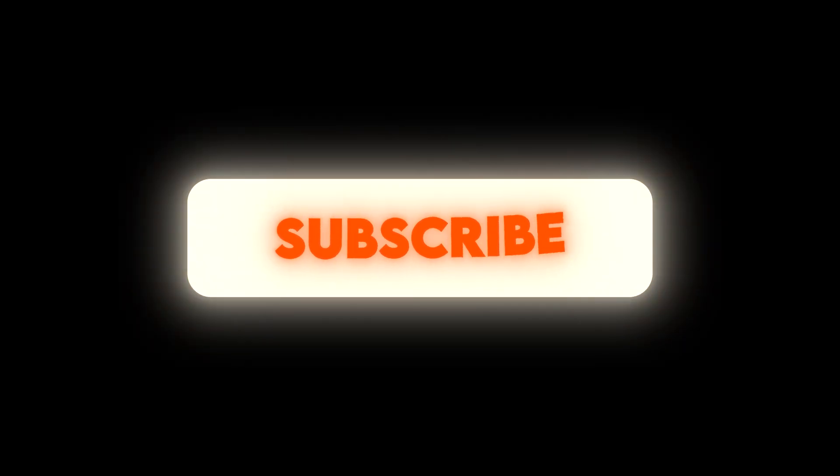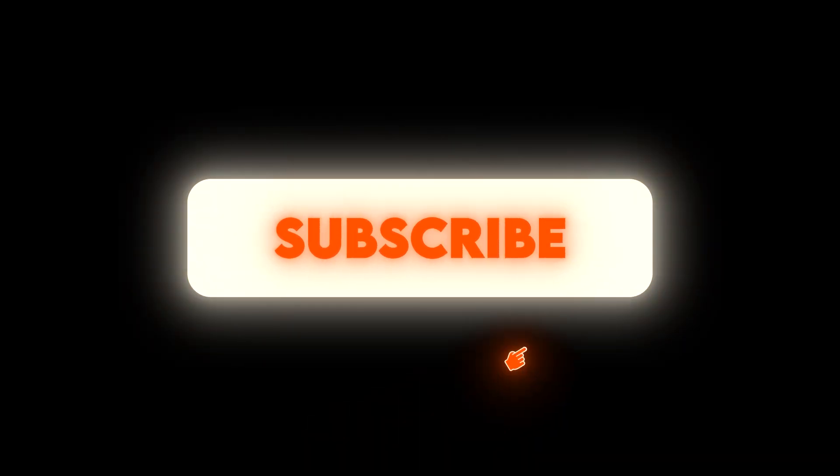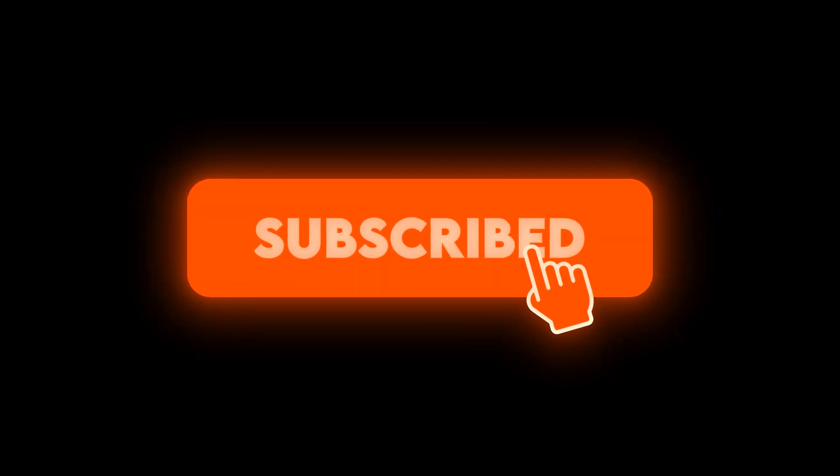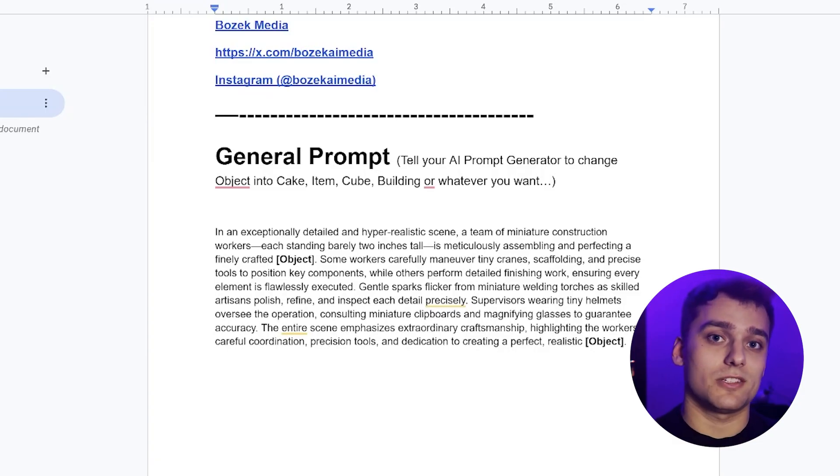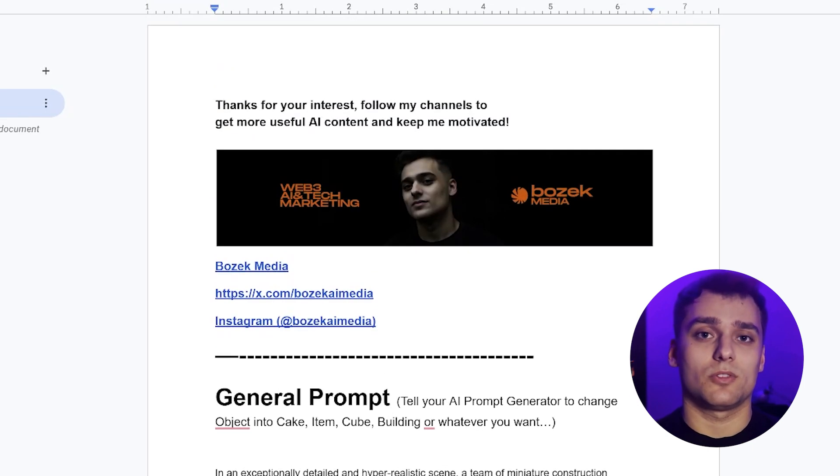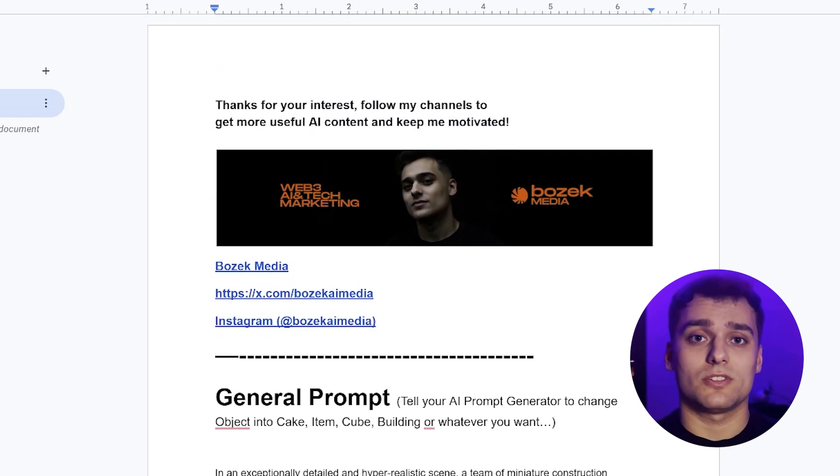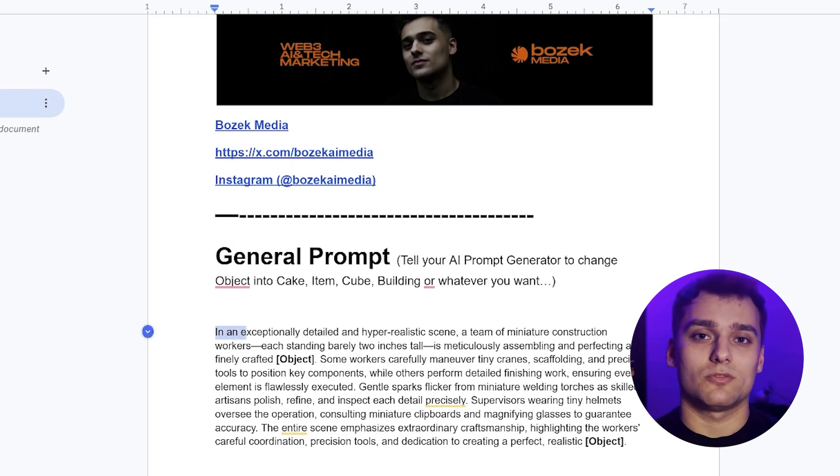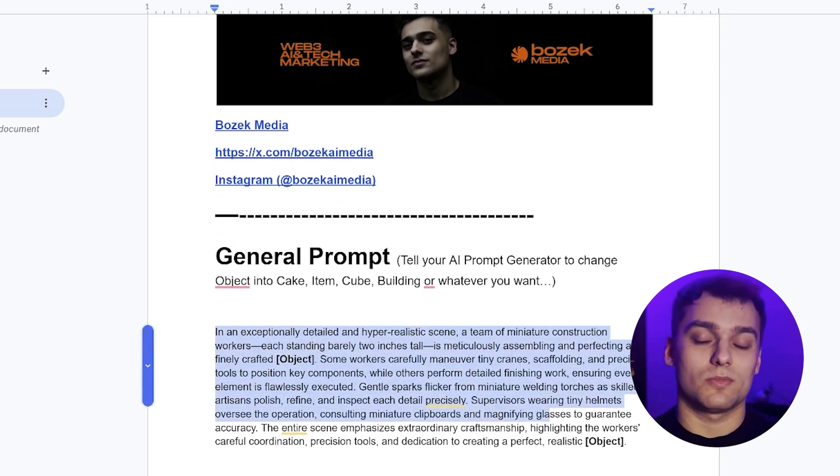Before we dive in, make sure to hit that subscribe button so you don't miss more content like this. Alright, first things first, I've put together a simple template prompt you can use to create your own unique versions. It's crafted to give off the exact same vibe as those viral videos you've probably seen.